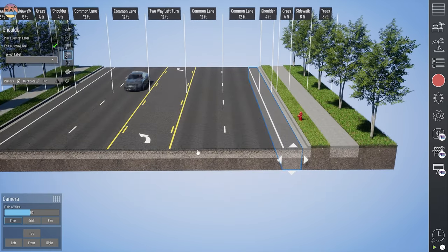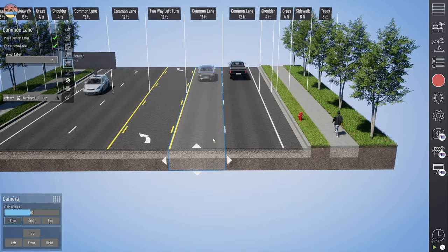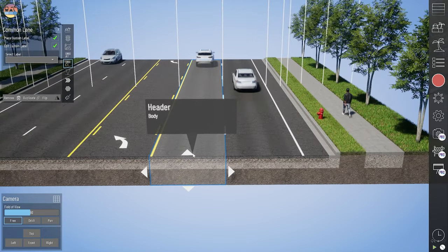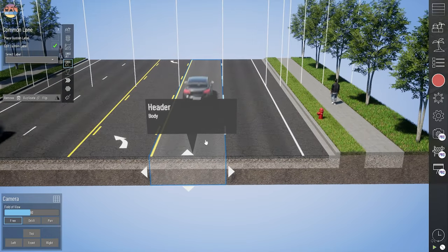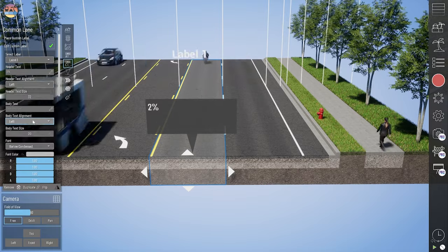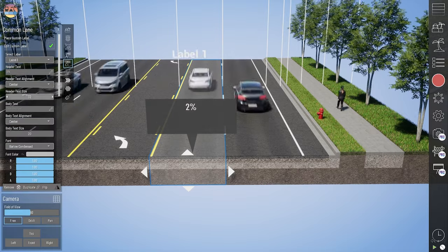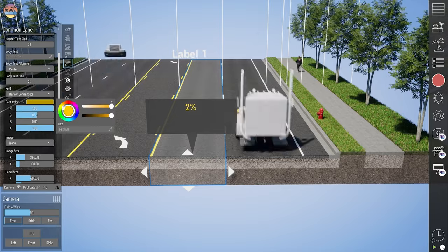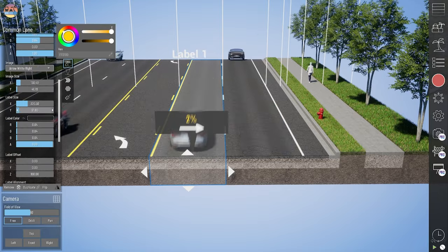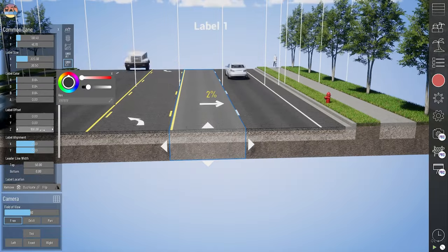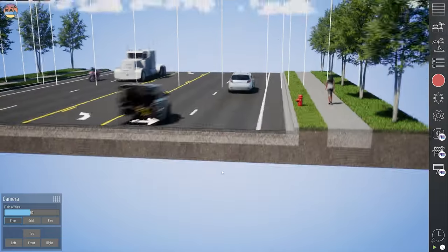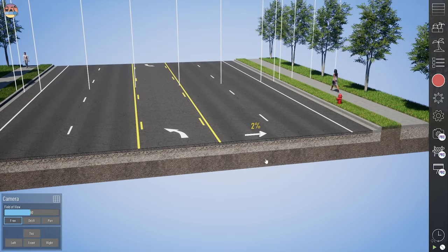I'll show you one more example where I add a label to our pavement to show a 2% cross slope. Now we have a floating 2% cross slope label over that lane.